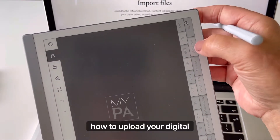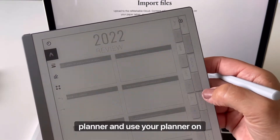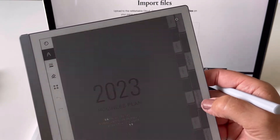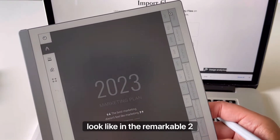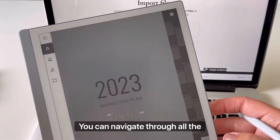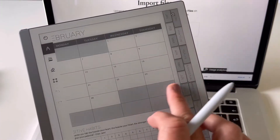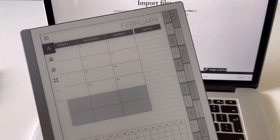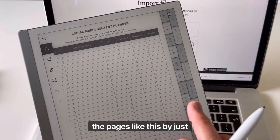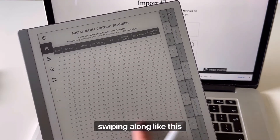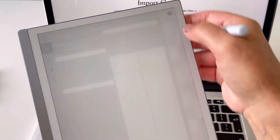Here's a quick tutorial on how to upload your digital planner and use your planner on the Remarkable 2. Here's how your planner will look — you can navigate through all the different sections easily by just tapping on the tabs, and then turn over the pages by just swiping along like this.